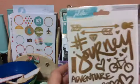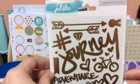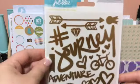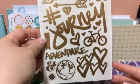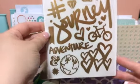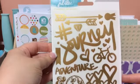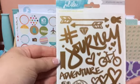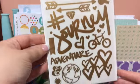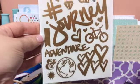I had gotten the gold rub-ons. It says journey and adventure. I just love anything gold right now.